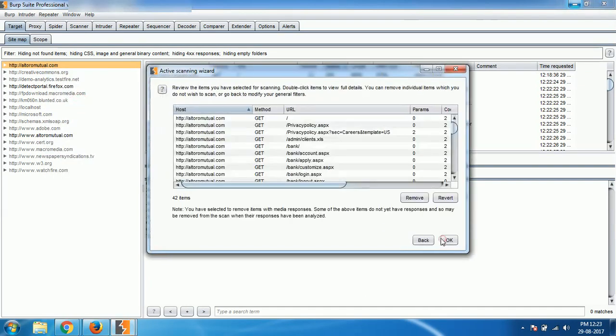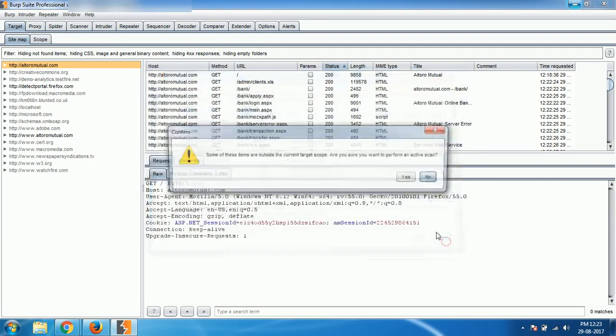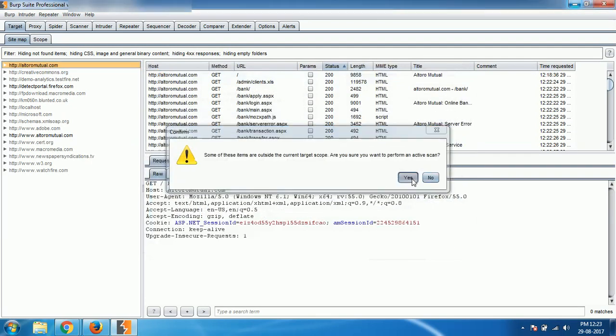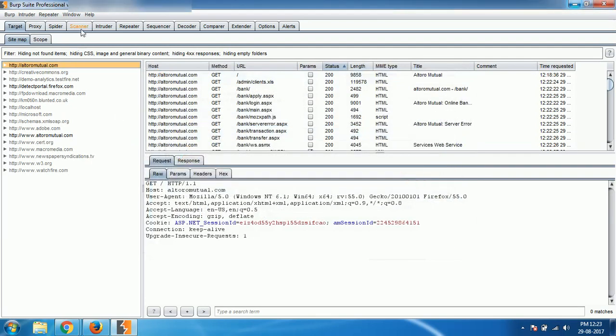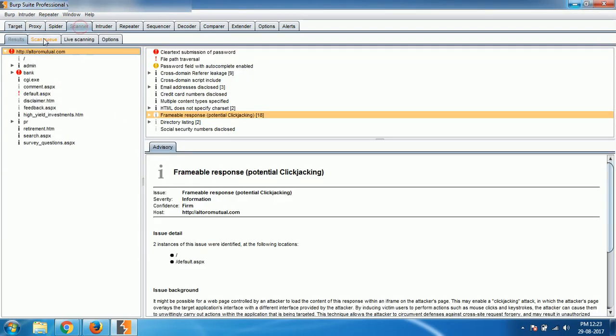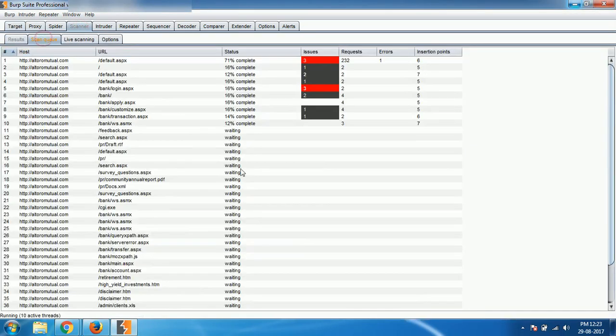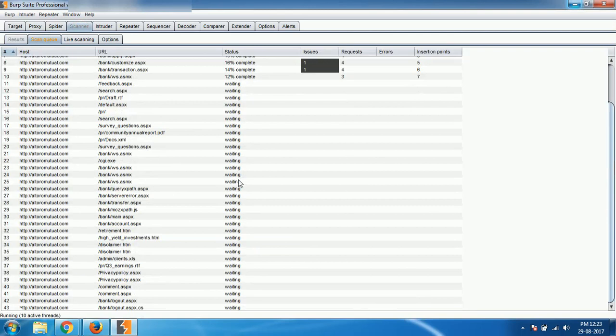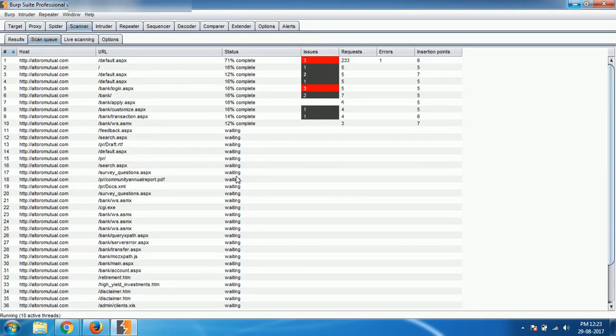Scan next. Now you can see that there is a huge scan queue. Every link of the website till now we have explored, all of them were added to scan queue, and right now it is performing scan on all of them and the results will be explored here.